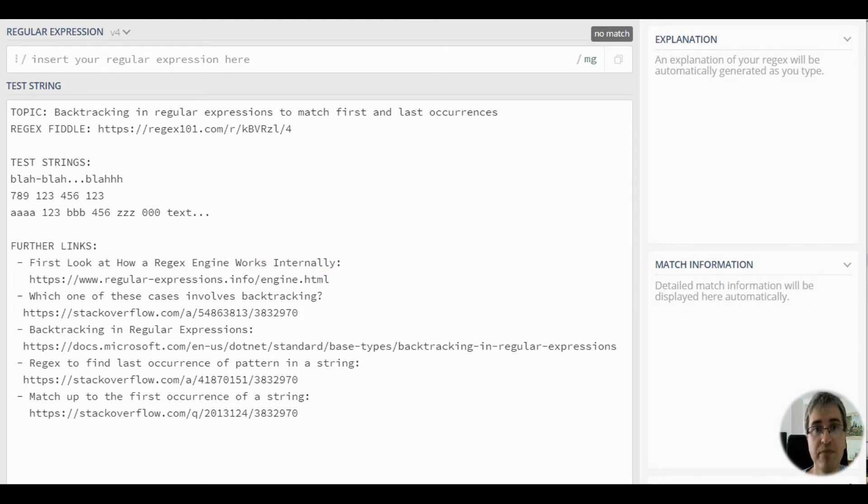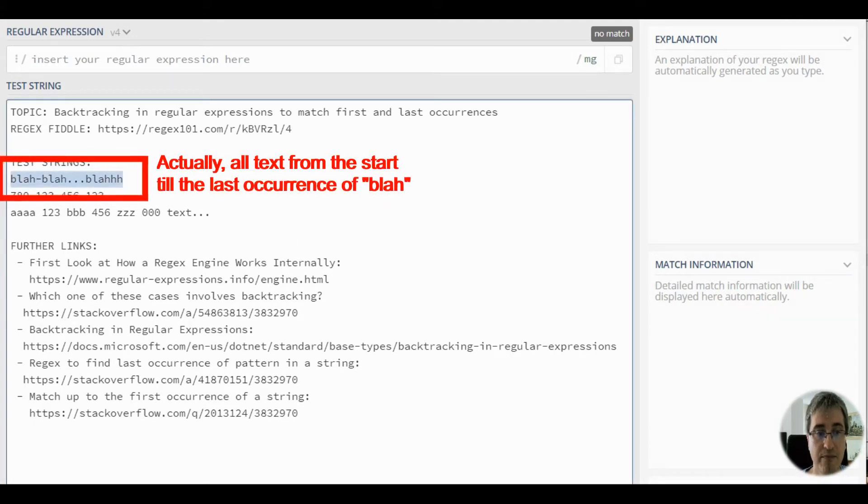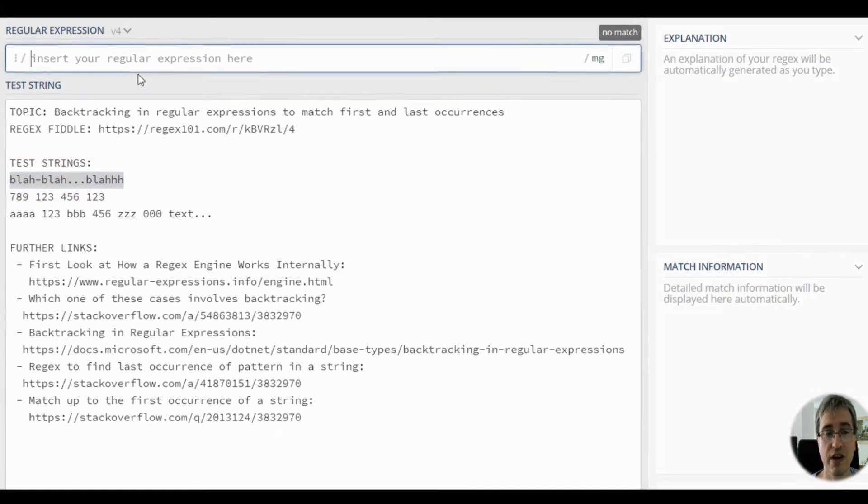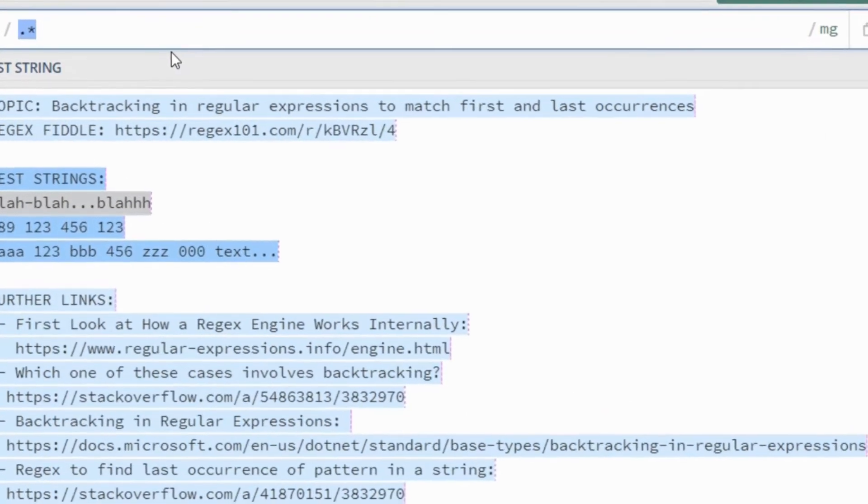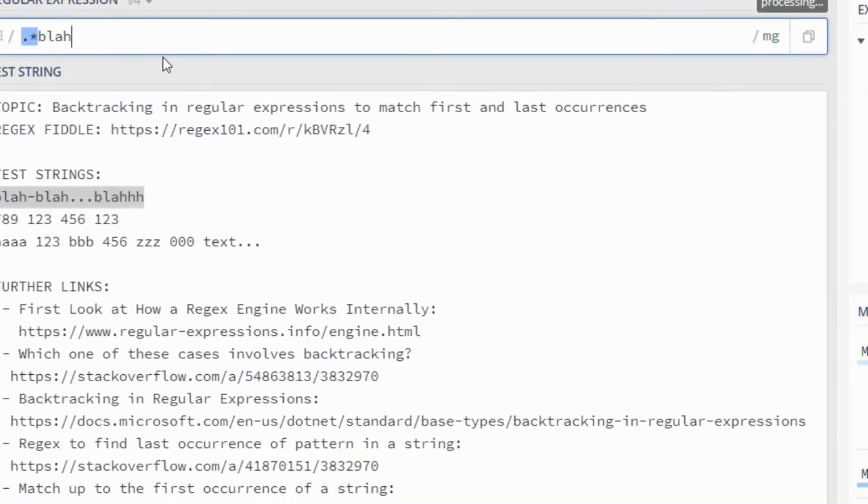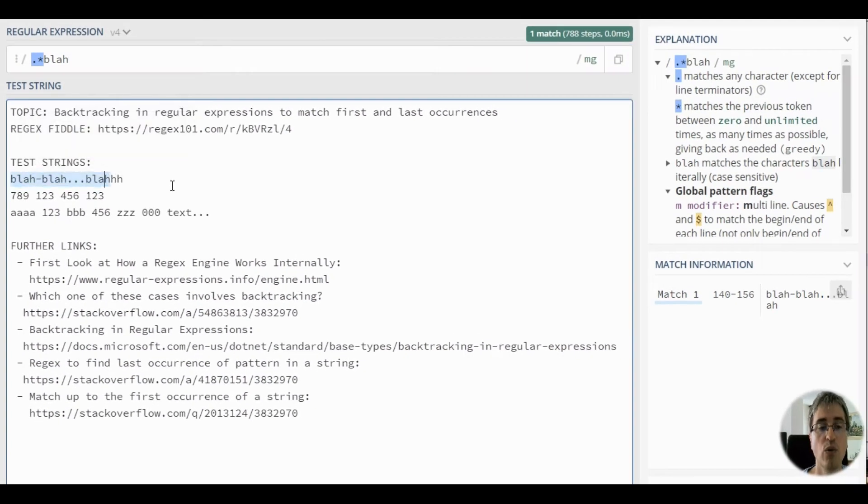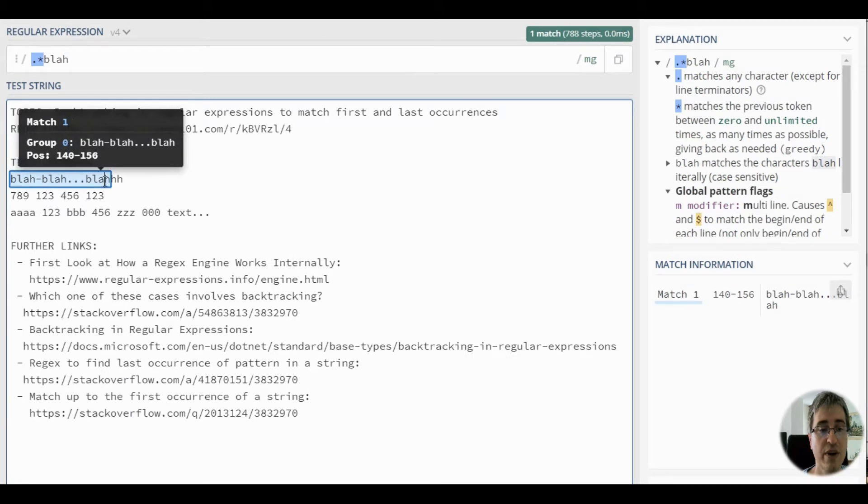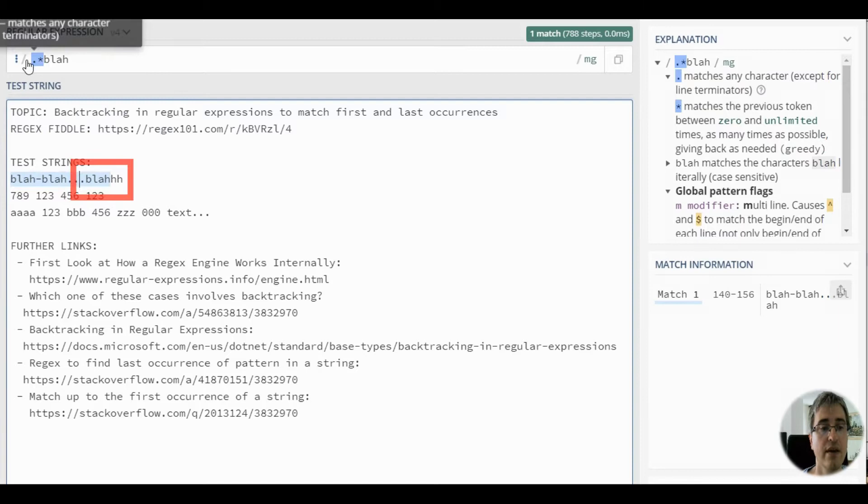Let's have a look at the example. Let's match the last occurrence of blah in this string. We will start with a greedy dot pattern and blah word. We can see that we matched all the string up to the last occurrence of blah here. Why?